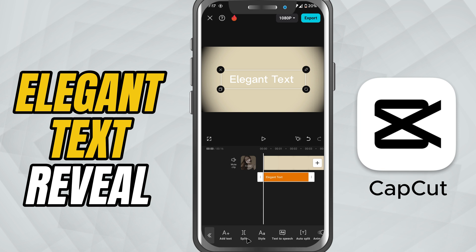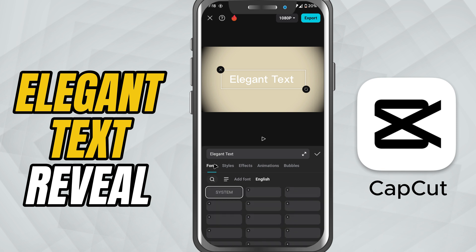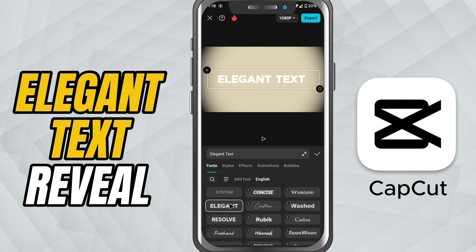Next, tap on the Font tab. Here, pick an elegant and minimal font — something thin, serif, or classic looking. The font choice is what gives your opener that refined cinematic style.